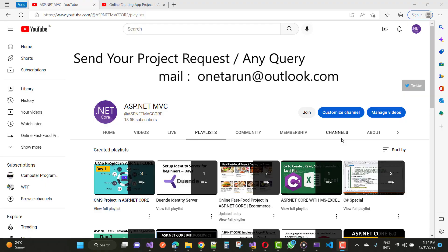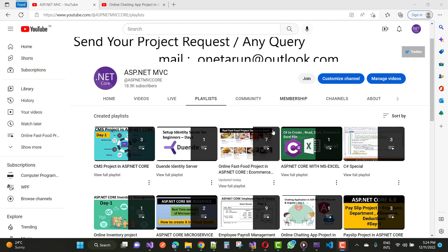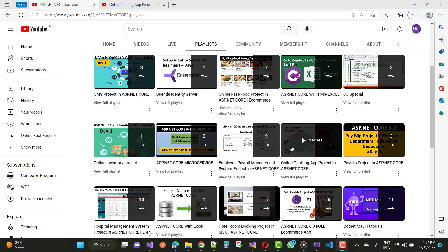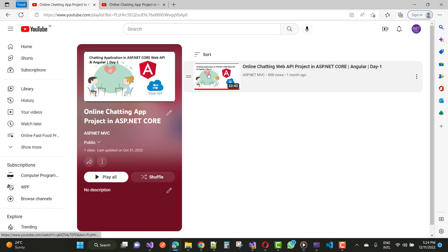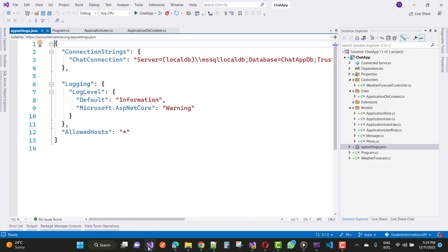Hello everyone, welcome to my channel ASP.NET Core. Today I am going to show you the next video tutorial of the chatting app covered in this playlist - the online chatting app project in ASP.NET Core. In this video tutorial I am going to add a web API project.